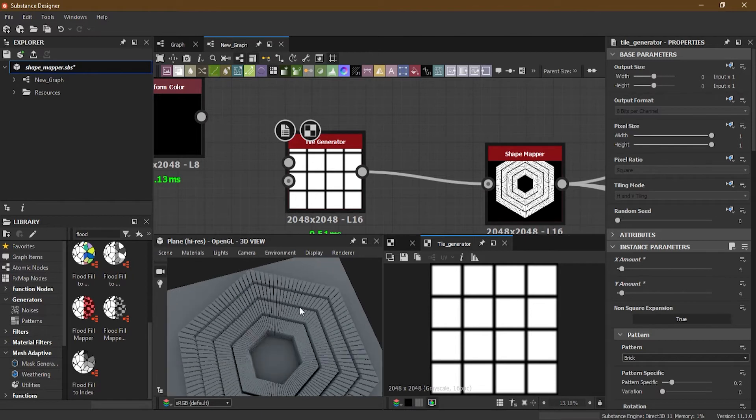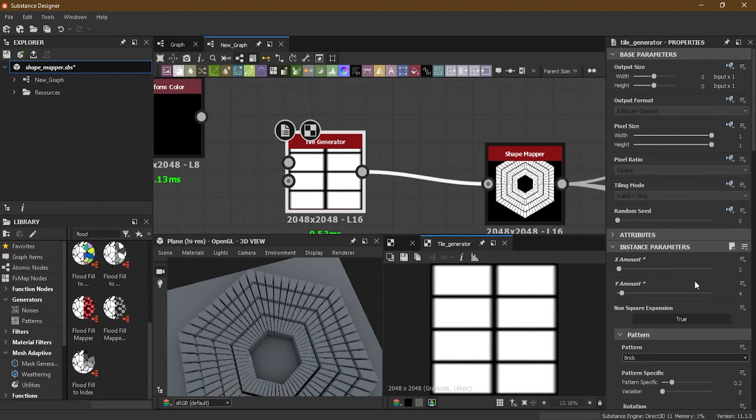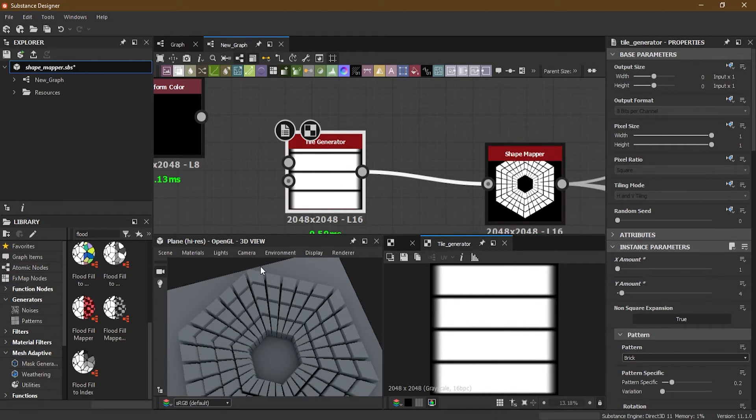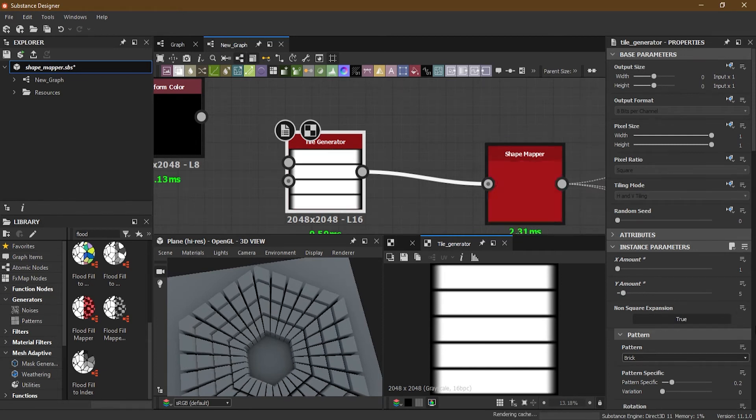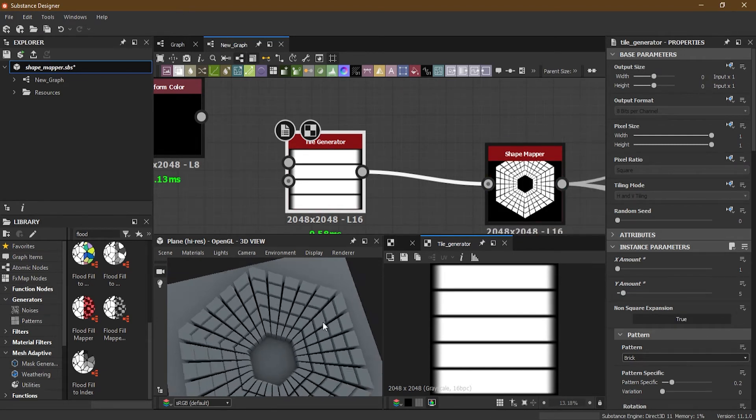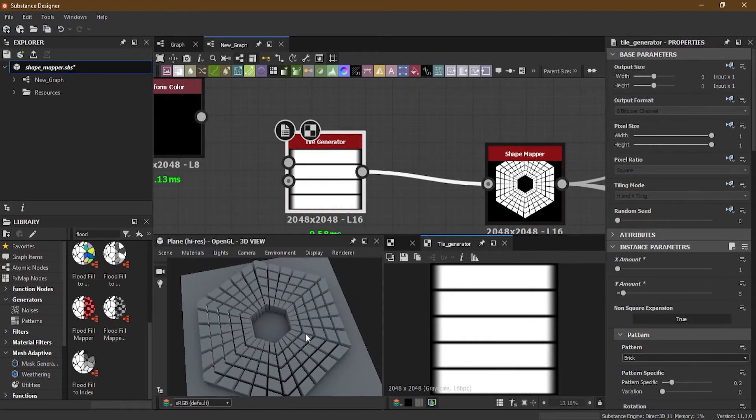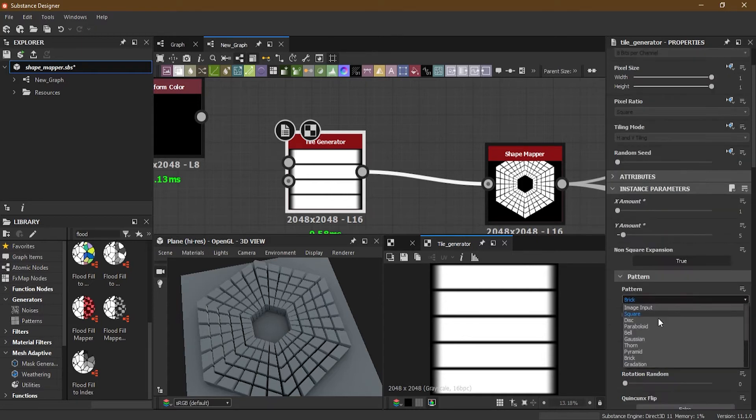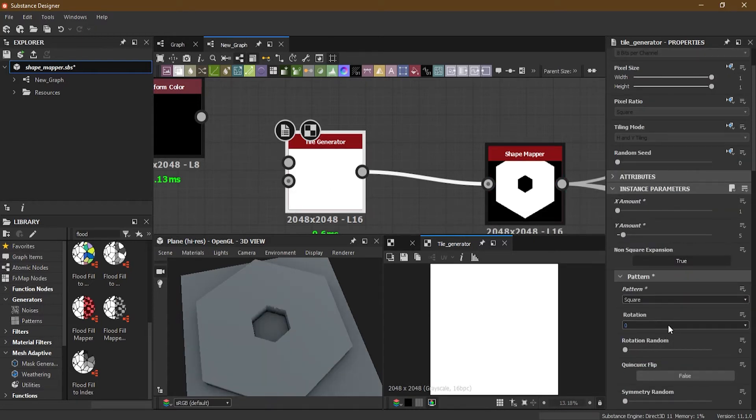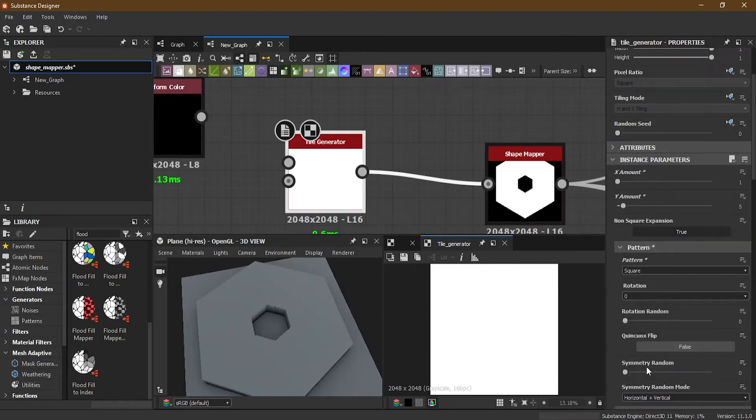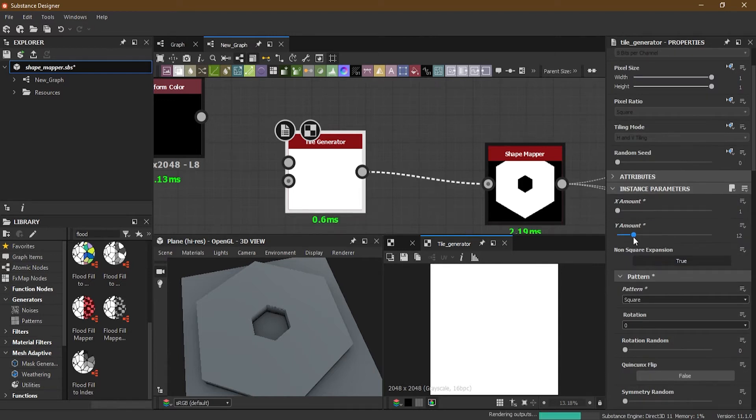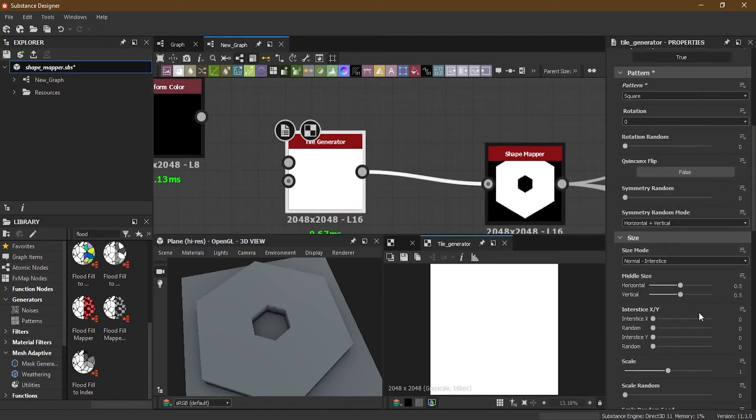Now if I go and change this to two or one, you can see how this is changing. And this one, if I change it to five, you can see how this is changing. Now more things we can do here in the Tile Generator, we can change it to square and you can get this sort of an effect here. And you can reduce these amounts here to get different effects.